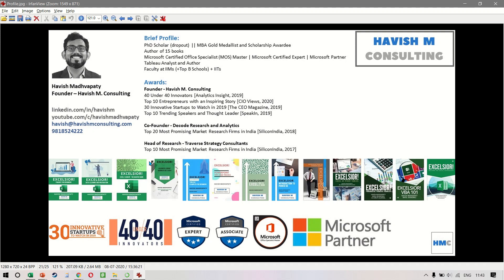Hi everyone. My name is Havish Madhupati. I'm the founder of Havish M. Consulting and I will be your instructor for this course. First of all, a big thank you to all of you for purchasing the course.